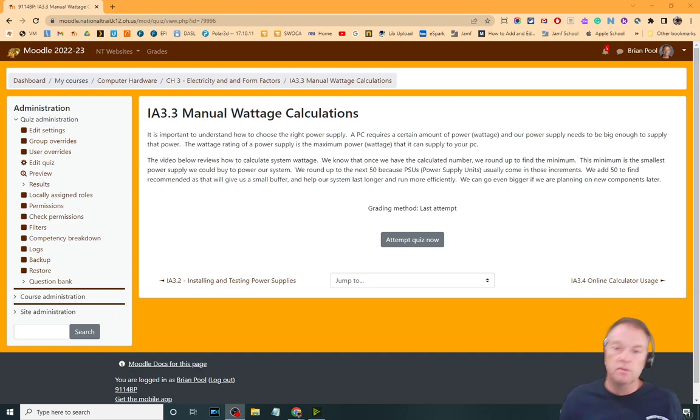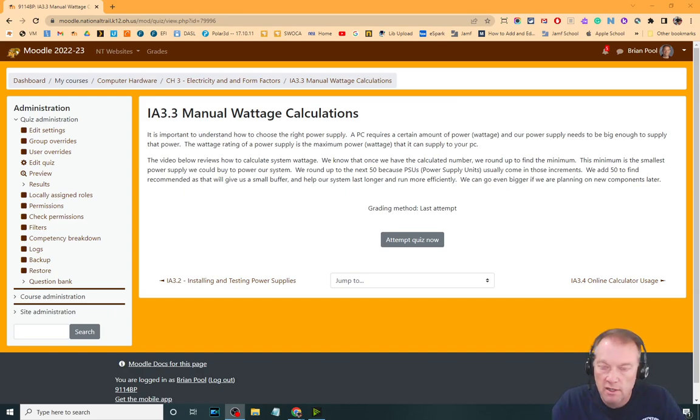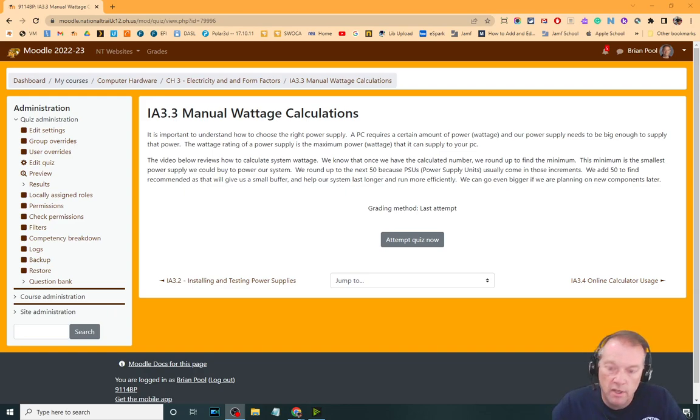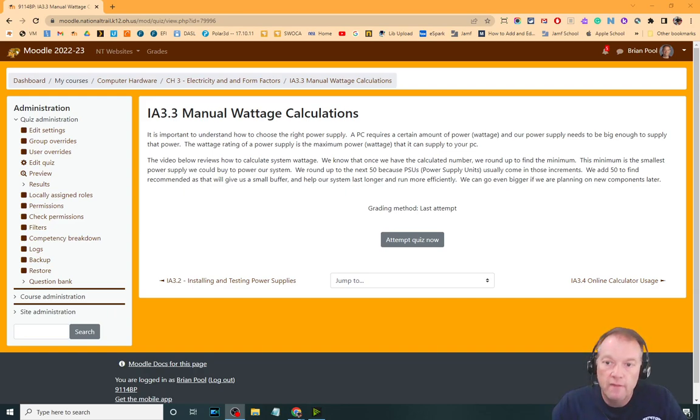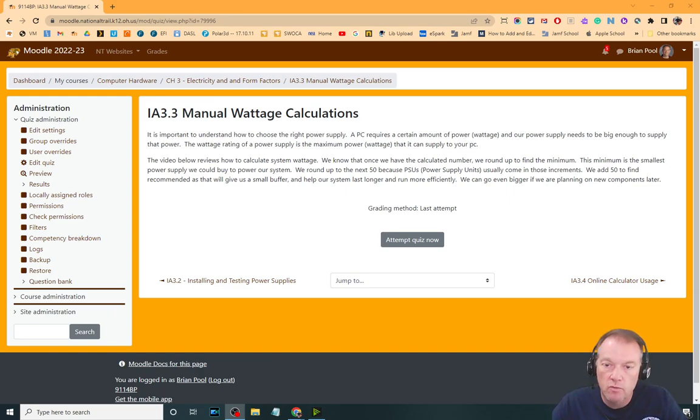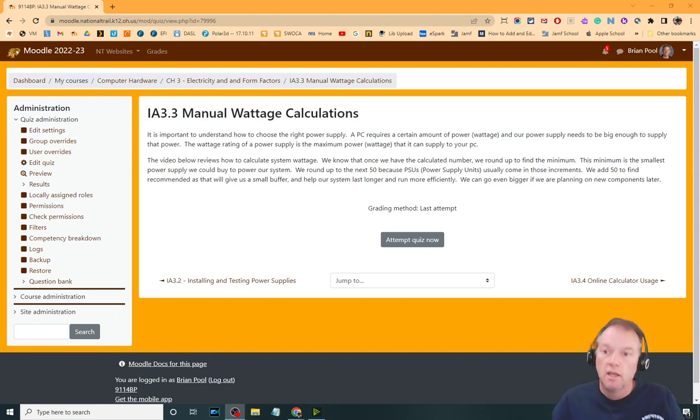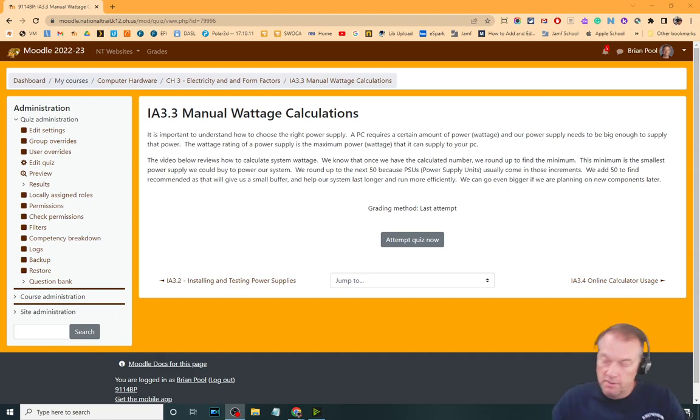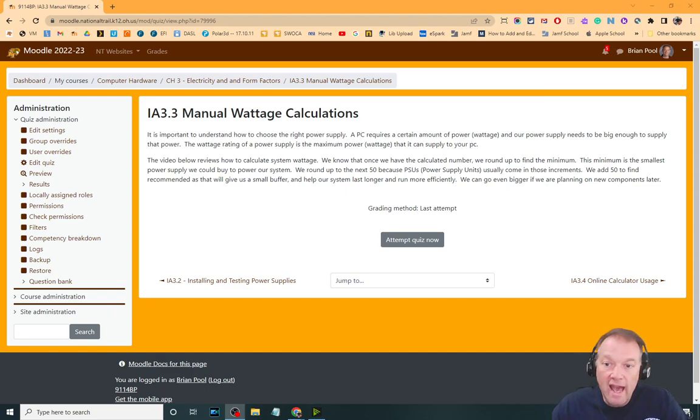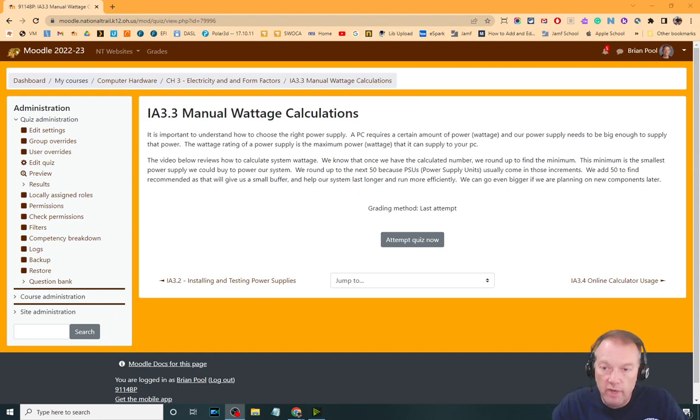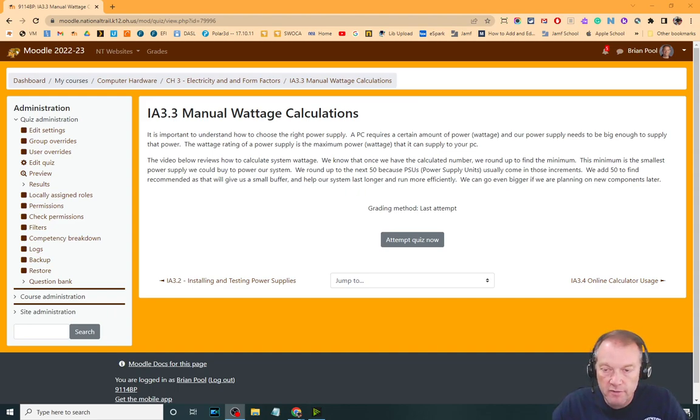However, they don't come in all numbers. If you calculate the load wattage at 245, you're not going to find a power supply that's 245. They generally come in 50 watt increments, which is why once we calculate or find the load wattage, we round up to the next 50 because that is the minimum power supply we would be able to find for a PC. And then we add another 50 to say, hey, recommended would be at least with the 50 watt buffer. Anything above that is fine.